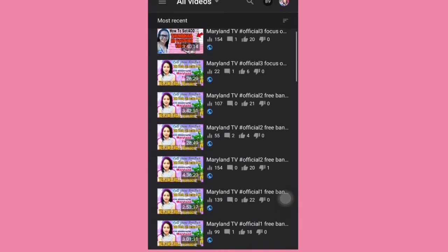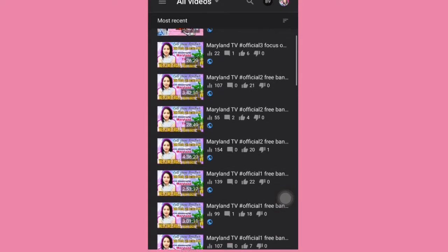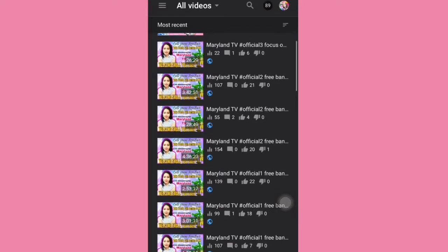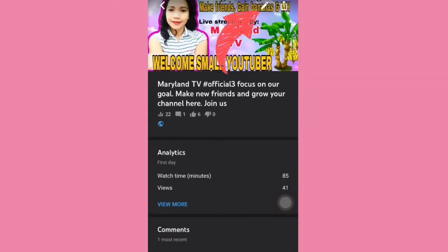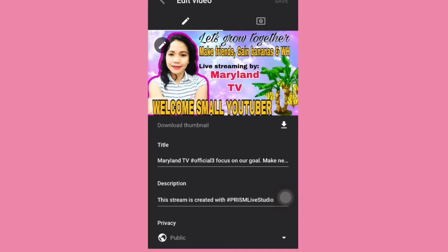Click any of the video that you wanna change, or you wanna add or set a thumbnail for. So let's say for example, I wanna add a thumbnail to this video. Click on the pencil icon on the top of the video, and you're gonna see the option to edit the information of your videos, including the thumbnail, title, and the description.